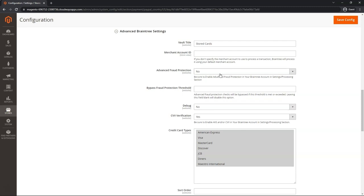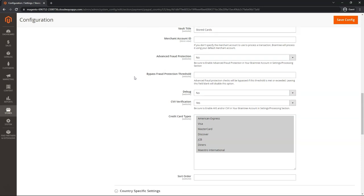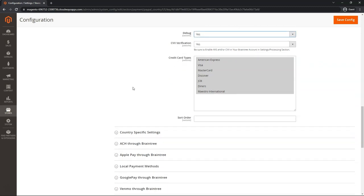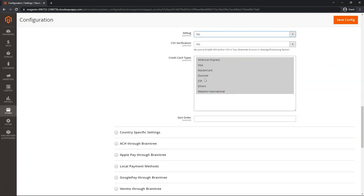Otherwise, you can leave it at No and still have fraud filters. We want to go down to Debug and hit Yes in case we want to review the logs later on. CVV verification. We do want to verify the CVV. For credit card types, I like to leave it at the four major cards selected.